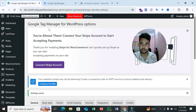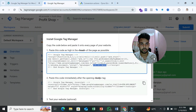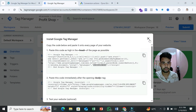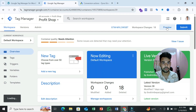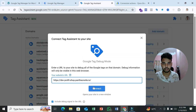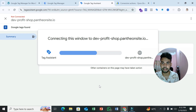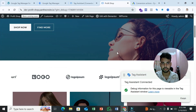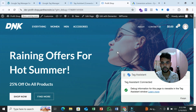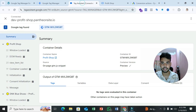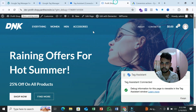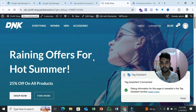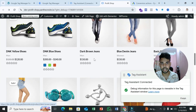Now Google Tag Manager is connected with your website. Go to Preview mode from your Google Tag Manager account and click Connect. You can see Tag Assistant is connected, and your container is properly linked to your website. For testing purposes, we need to purchase any product to see user information appearing in the data layer.